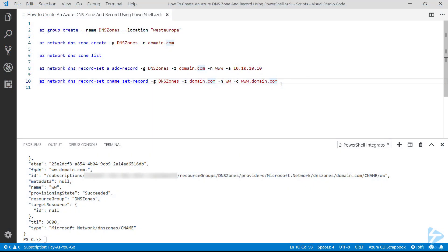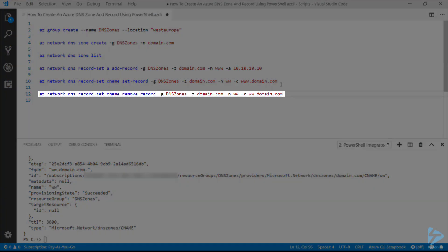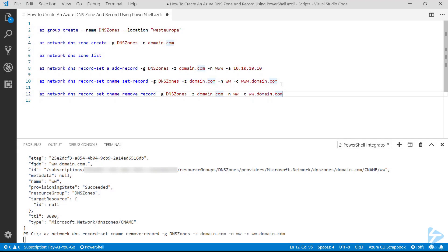So now if we wanted to remove that record, we could use the same command but with the remove-record command in the middle of it using all the same details as before. So this will remove the ww.domain.com CNAME.